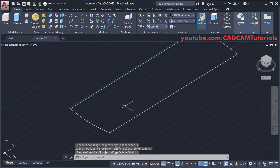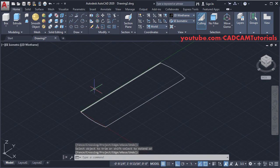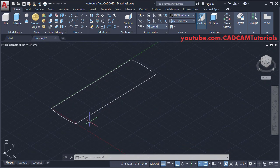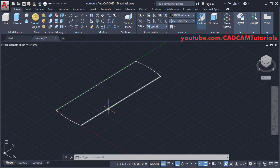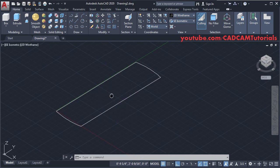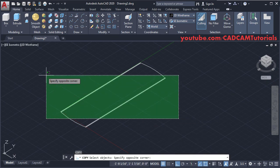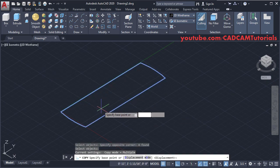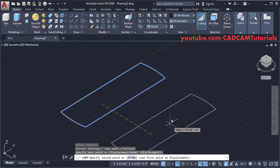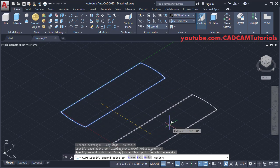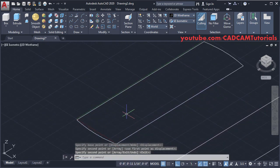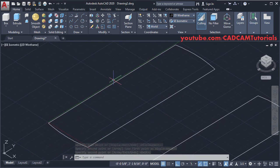This overall shape is ready. Before converting this object into 3D, we will make one copy that we will use for the bull nose. For copy, type CO, press Enter, select this object, press Enter, specify the base point, and place it here. Then to convert this object into 3D, click on Press Pull.